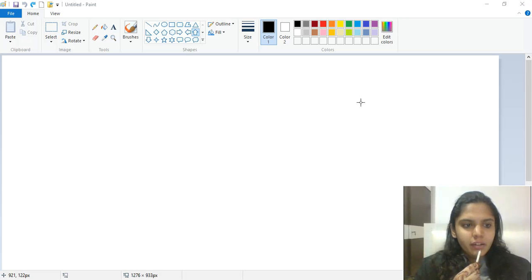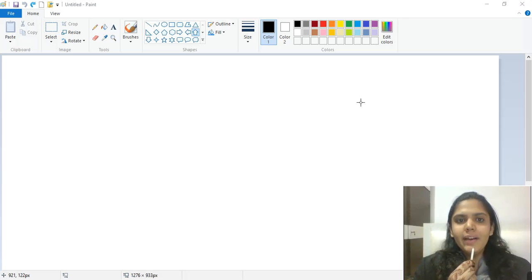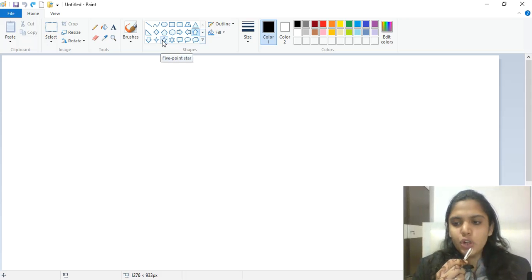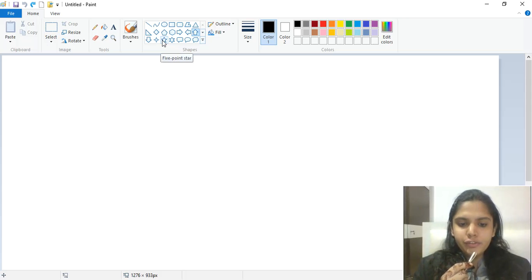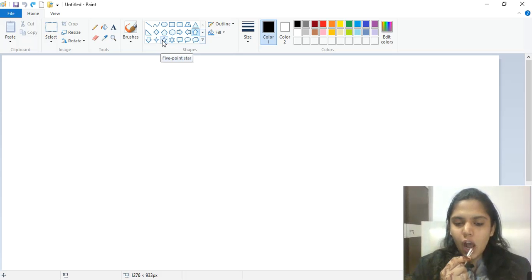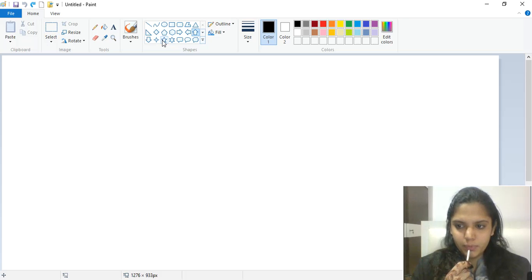We have covered the View tab; now comes the Shapes group. The Shapes group has 23 different shapes, including line, curve, oval, rectangle, triangle, diamond, arrow, star, callout, heart, lightning, and more. In total, we have 23 different shapes.